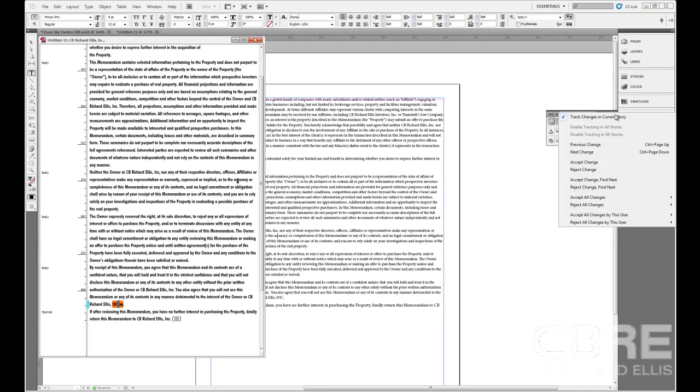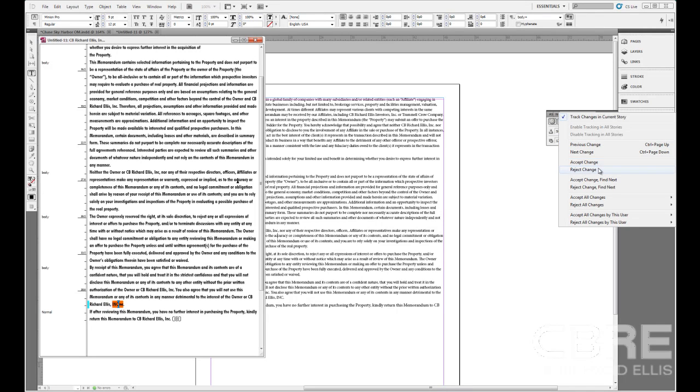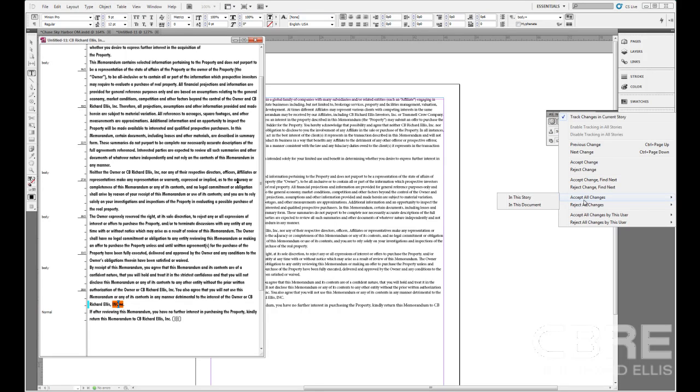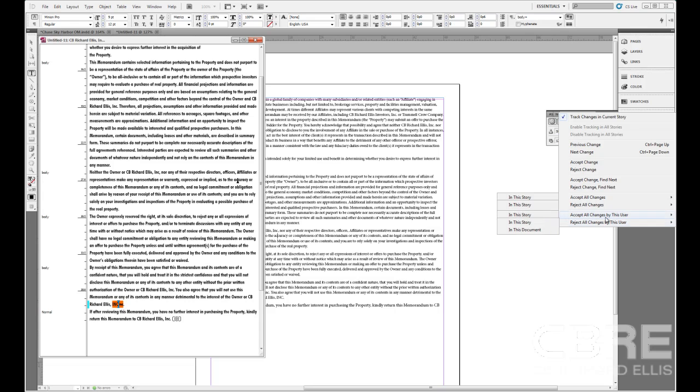And if we click on the flyout menu, we can also see here that we can go to the previous or the next change, accept the change, reject the change, accept change, find the next one, reject change, find the next one, accept all changes either in this story or in the document. Or do likewise, but reject all changes in this story or in this document. Or if it's a particular user, we can just go ahead and accept all changes by this particular user in this story or document. Or reject all the changes by this user in this story or this document.